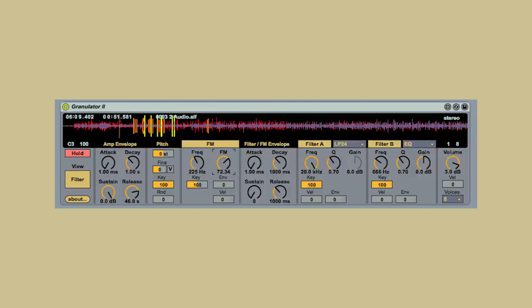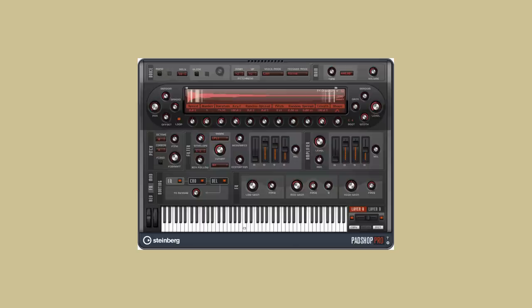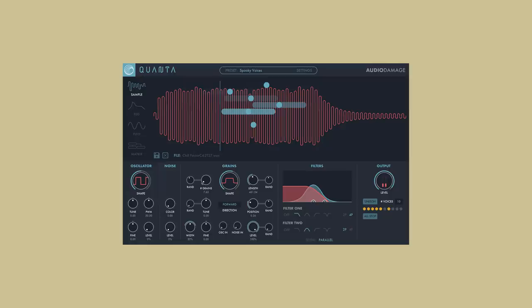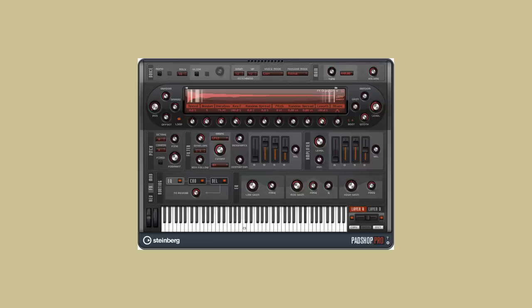What software to use? If you're an Ableton user, there's Granulator 2 — it's free, it's a Max for Live device. If you're not an Ableton user, there's Pad Shop and Quanta — these are paid versions. If you're a Cubase user, you should have Pad Shop VST built in, but you can also download the trial version for 30 days. 30 days trial is a lot of time, so I highly recommend this.